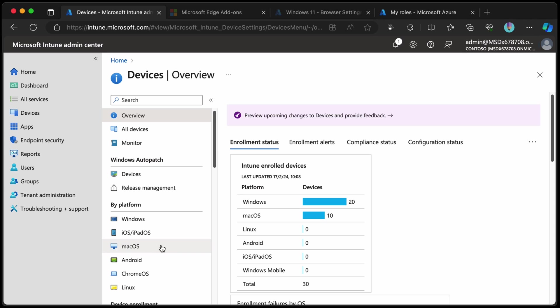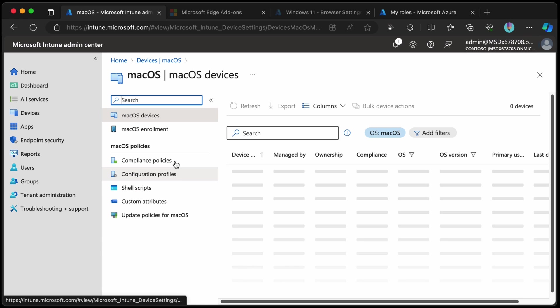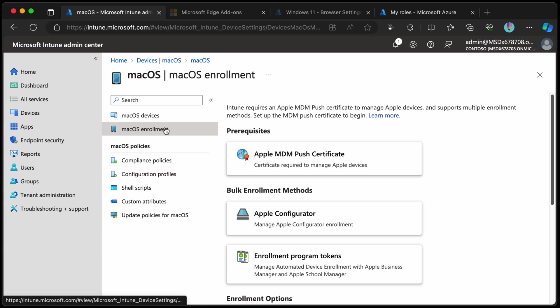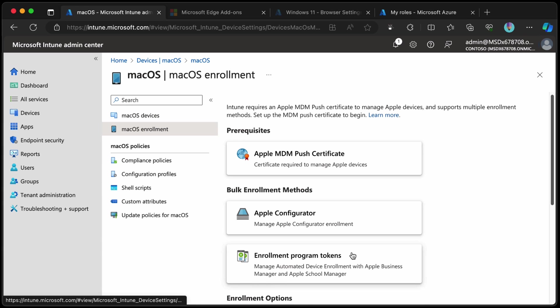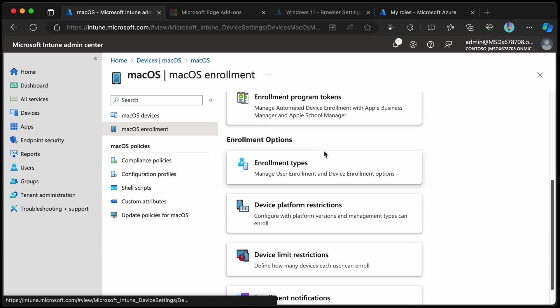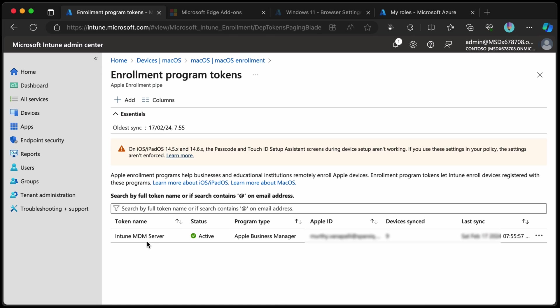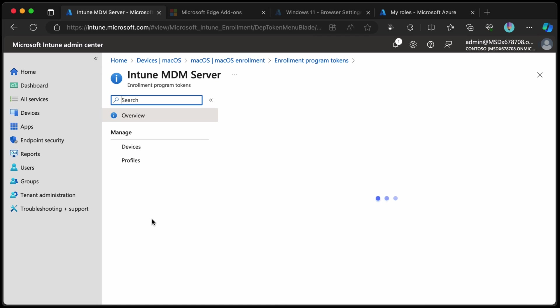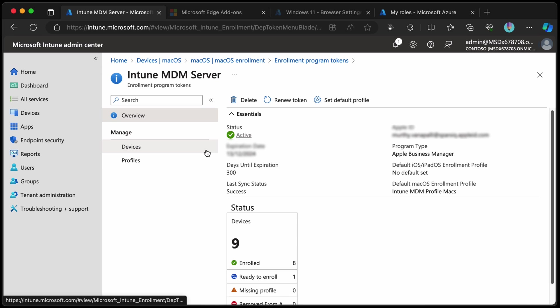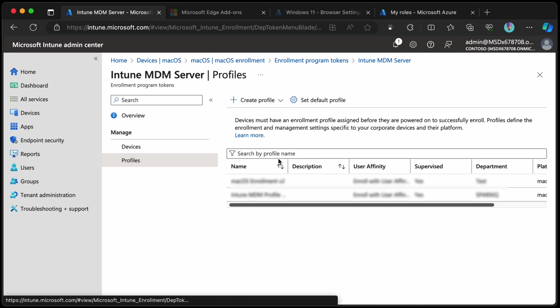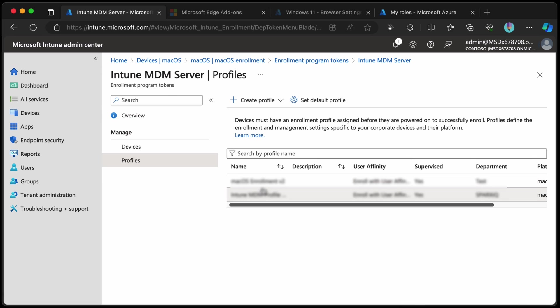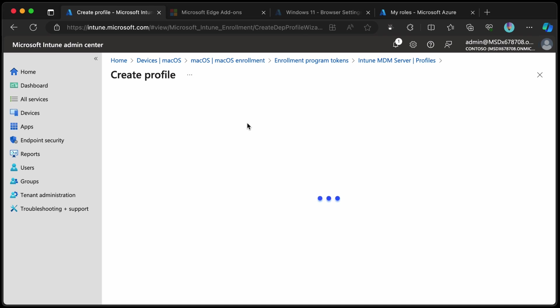From the Intune console we can go to macOS, macOS enrollment, and then down to enrollment program tokens. Find the existing MDM enrollment program token, choose profiles, and then let's just create a new profile for macOS.